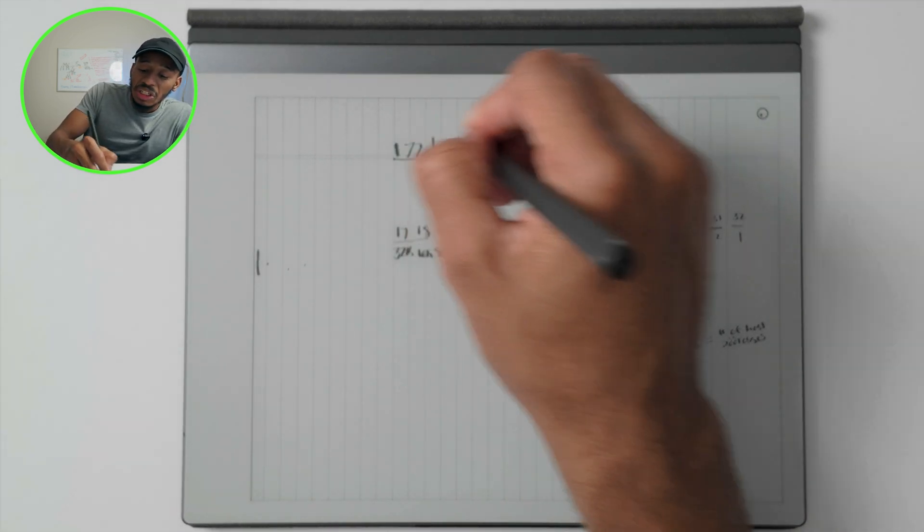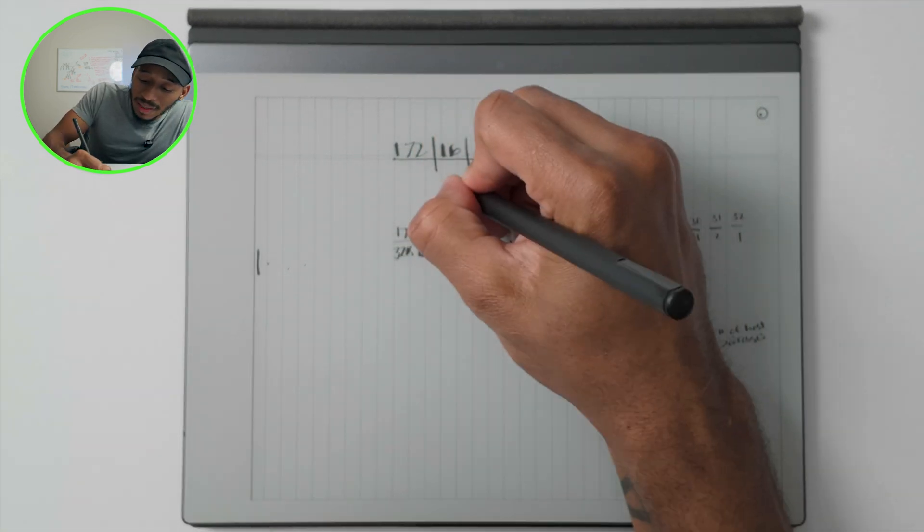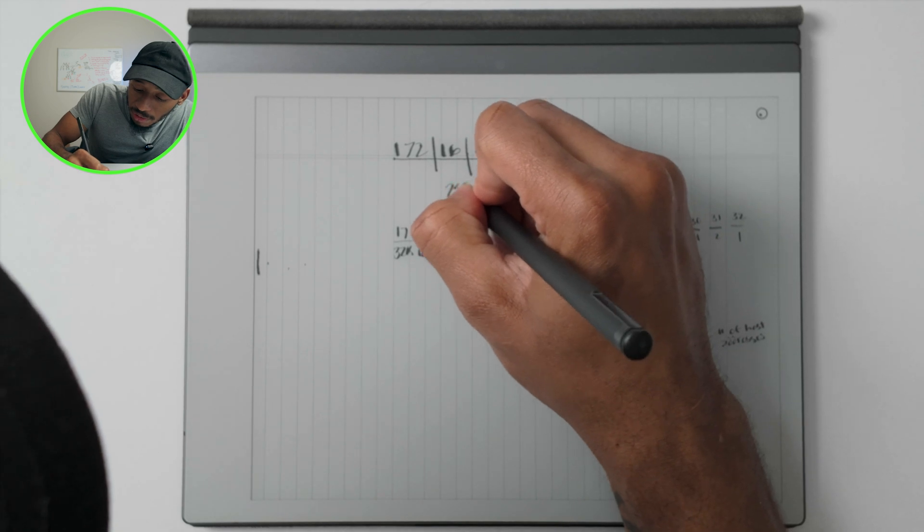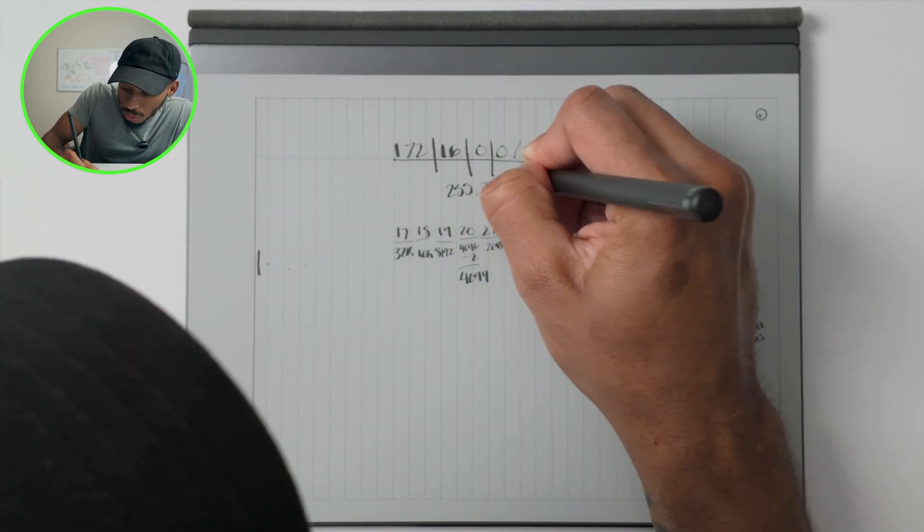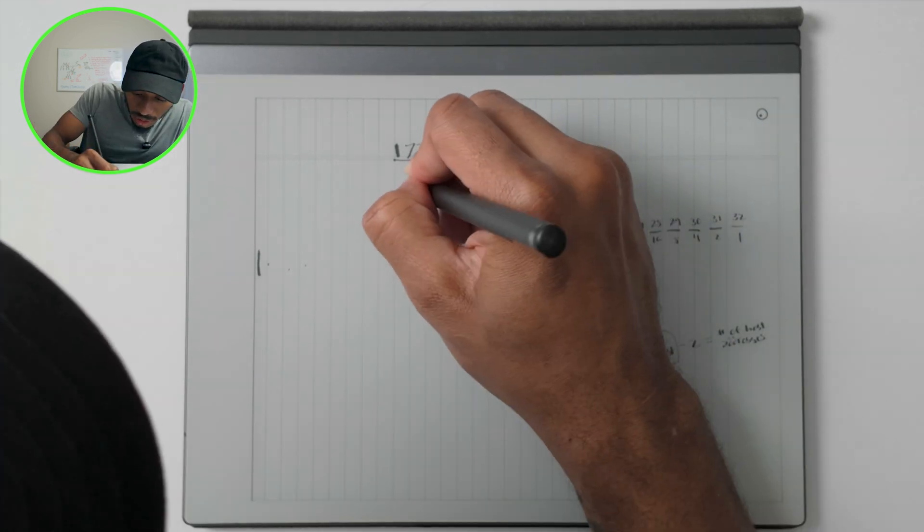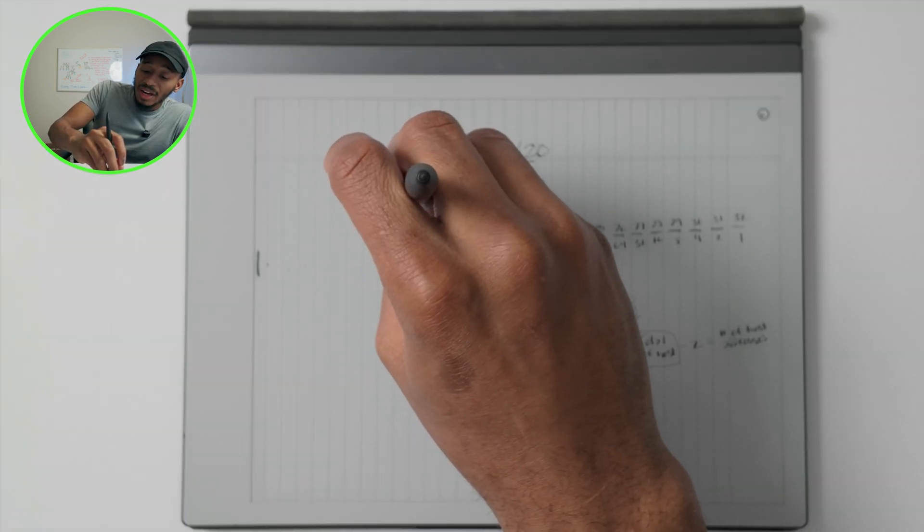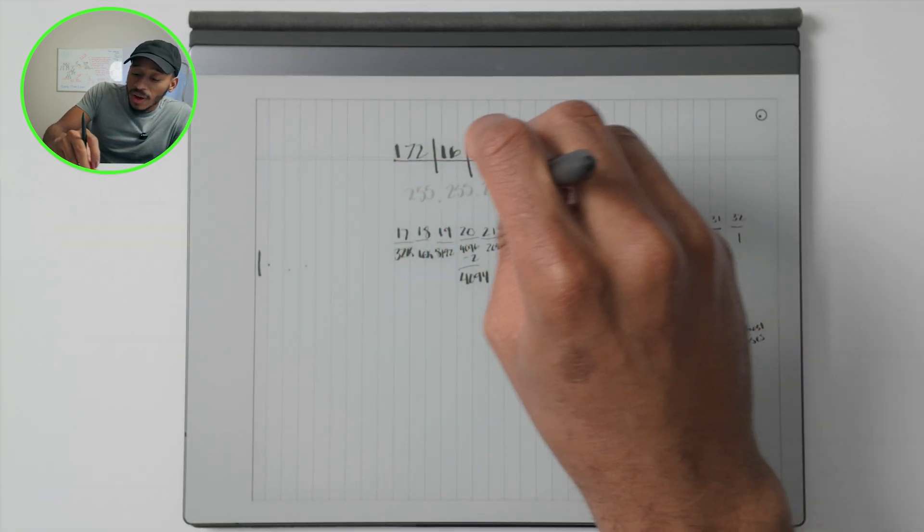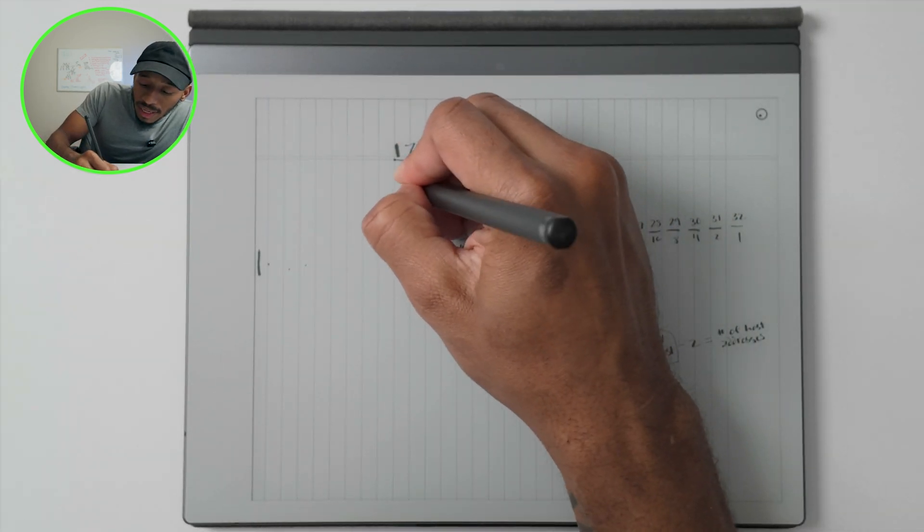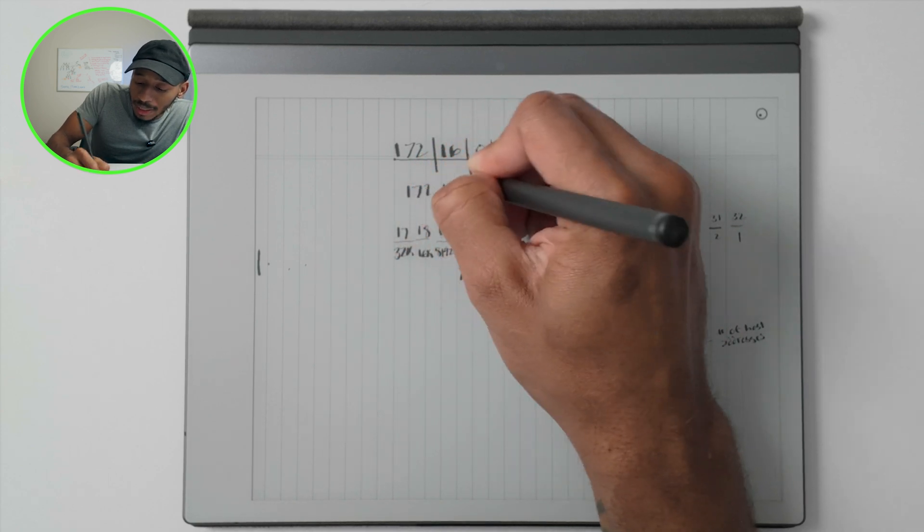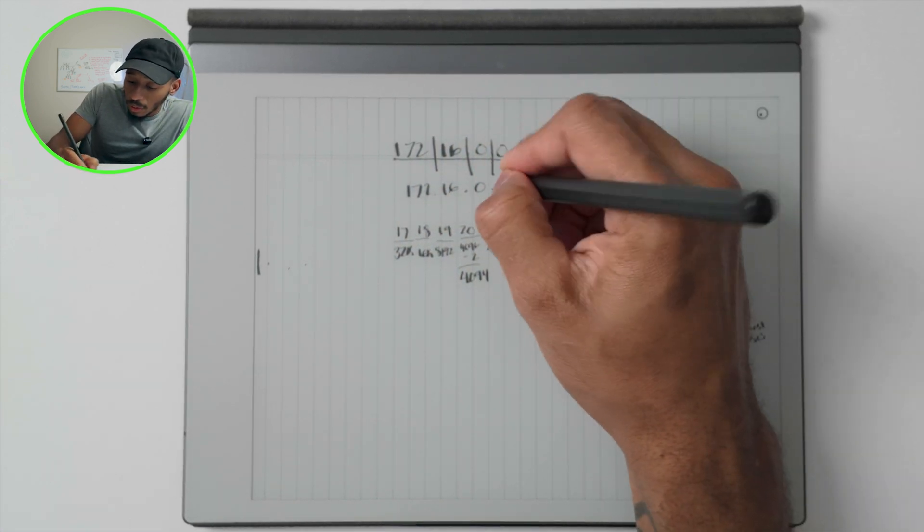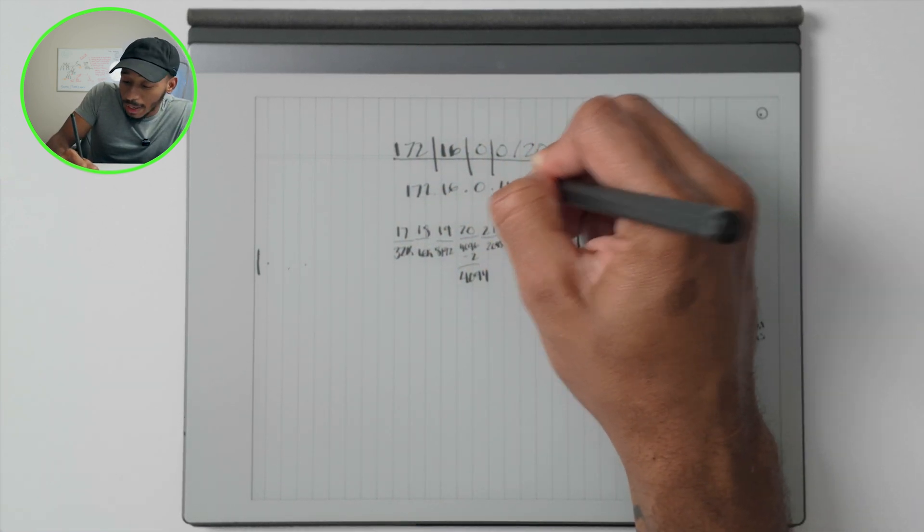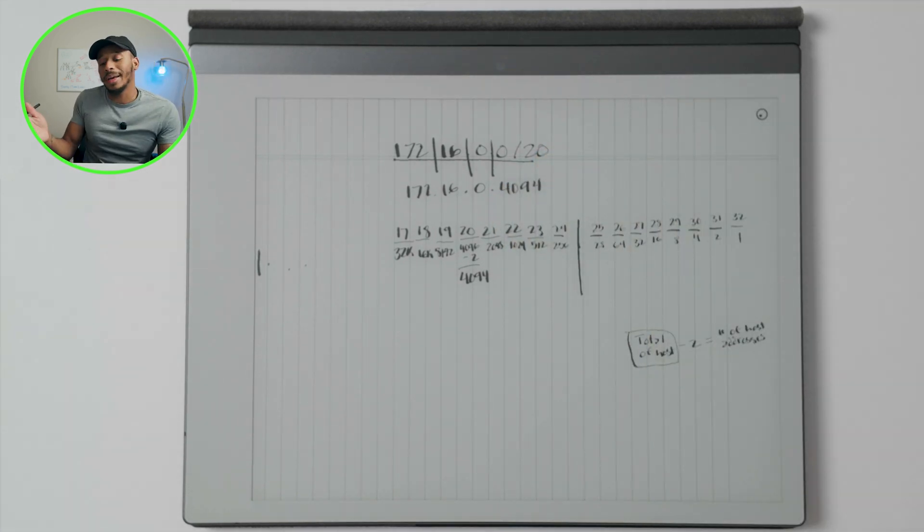And each of these can go to a max of 255, 255, 255. Same thing for this first one, but they don't go past 255. So you won't have a subnet that's just 172.16.0.4094. It doesn't work like that.